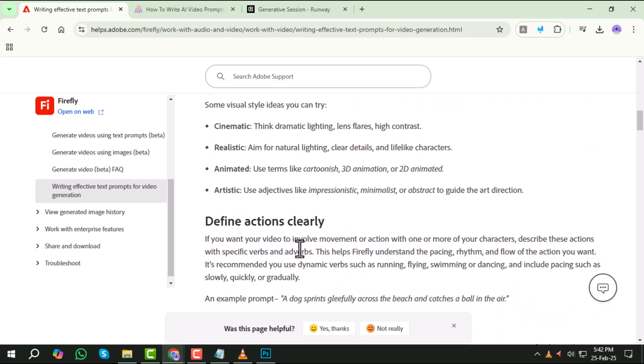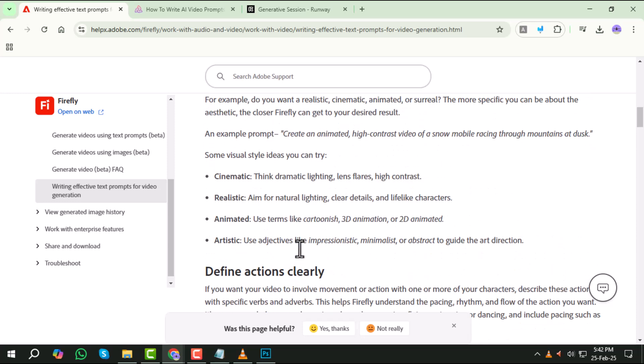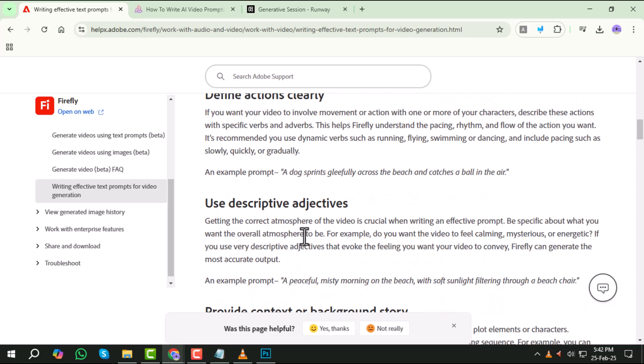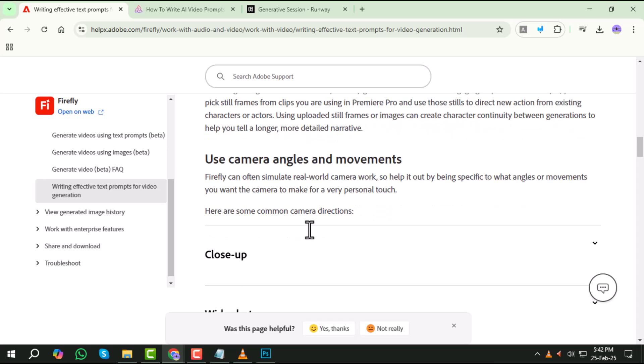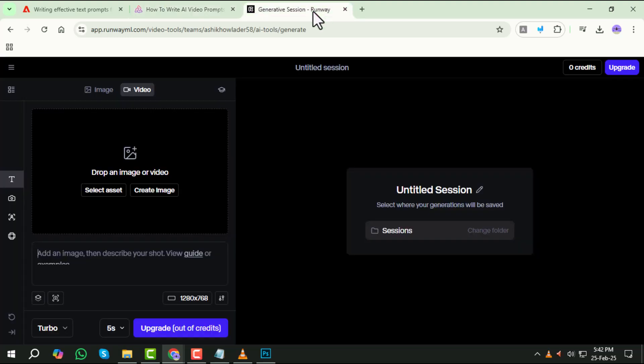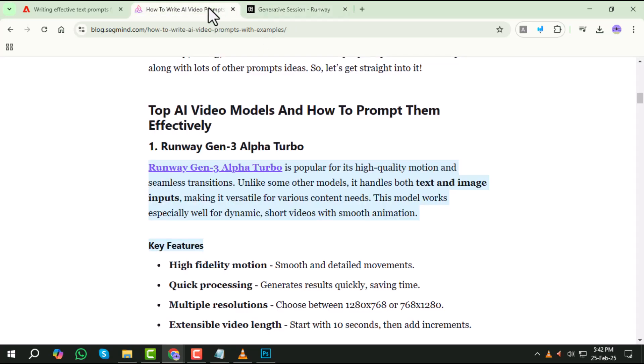Step three, understand the AI model you're using. Different AI models handle prompts differently. Let's take Runway Gen3 Alpha Turbo as an example. It's known for smooth motion, high quality rendering, and fast processing. To get the best results, structure your prompt to match its capabilities.